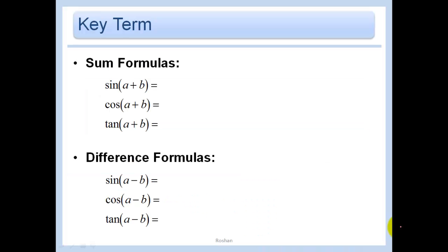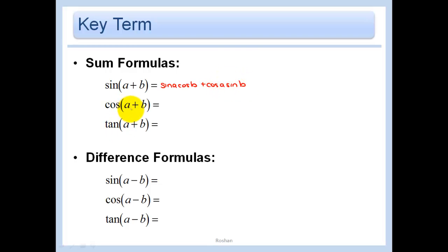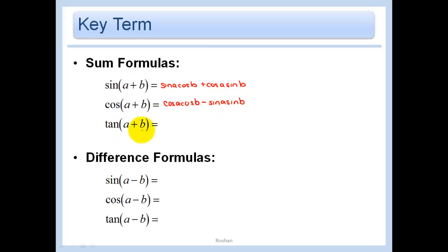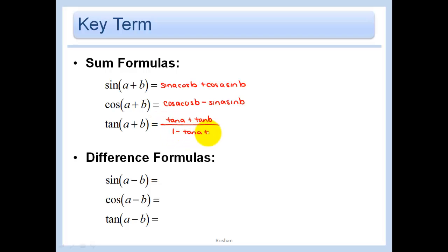Here are some formulas you absolutely need to know and memorize. The sine of A plus B equals sine A cosine B plus cosine A sine B. The cosine of A plus B equals cosine A cosine B minus sine A sine B. And tangent of A plus B equals tan A plus tan B over 1 minus tan A tan B.